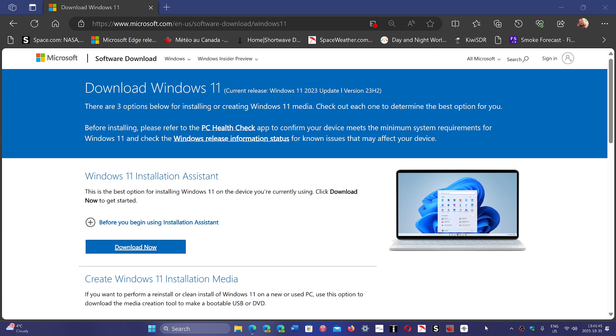You can actually download Windows 11 23H2 from here. I'll share the link to the page. You see here it says current release Windows 11 2023 version 23H2, and of course you can download the installation assistant to update.